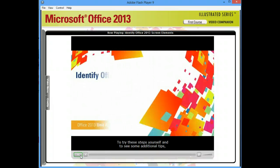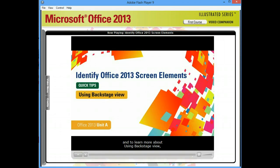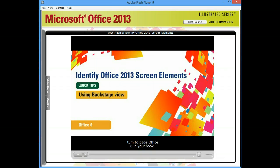To try these steps yourself, to see some additional tips, and to learn more about using Backstage View, turn to page Office 6 in your book.